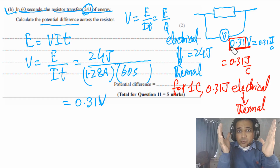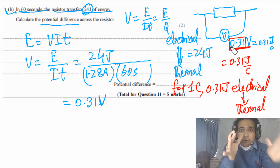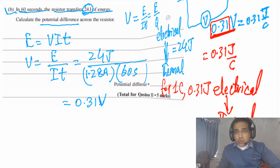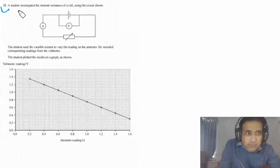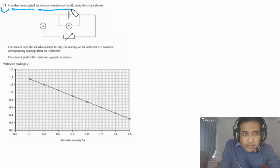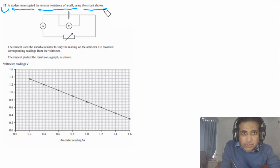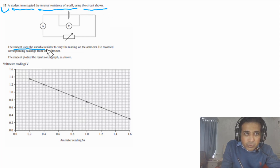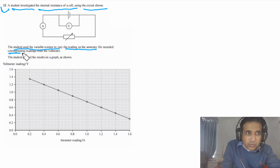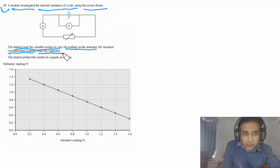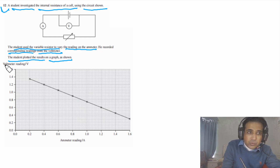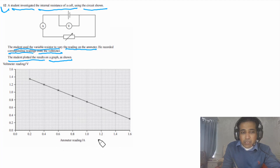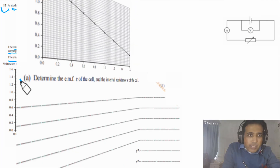Question 12 says: a student investigated the internal resistance of a cell using the circuit shown. The student used a variable resistor to vary the reading on the ammeter and recorded the corresponding readings from the voltmeter. The student plotted the results on a graph with V on the y-axis and I on the x-axis.